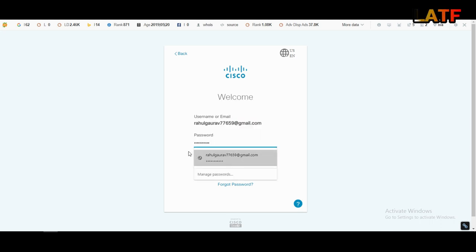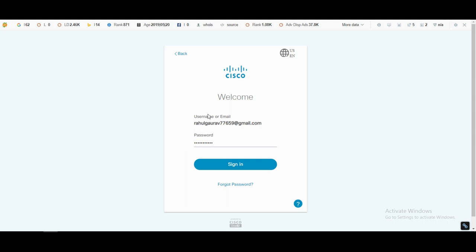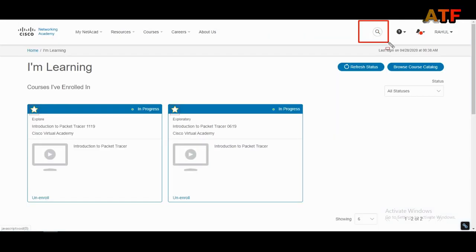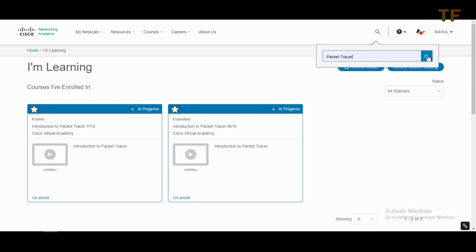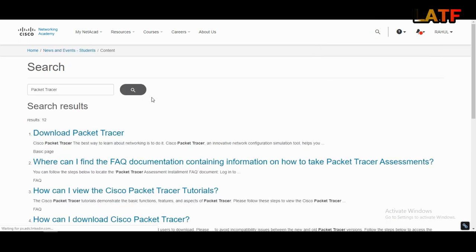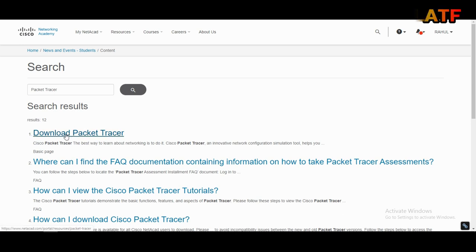I have already filled the username and password on this website, so I am going to sign in. Click here on the search icon. Search Packet Tracer. You will get the link to download packet tracer.